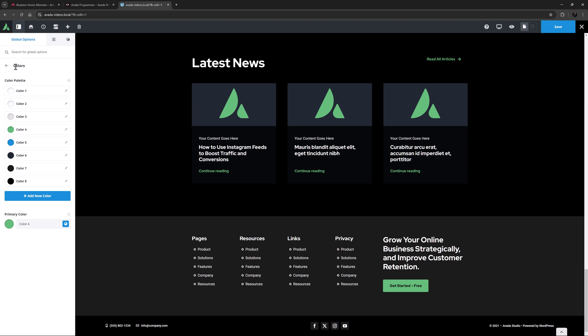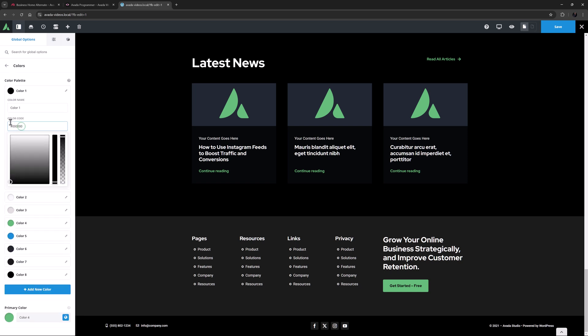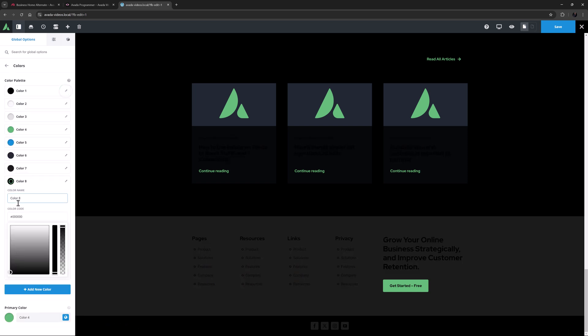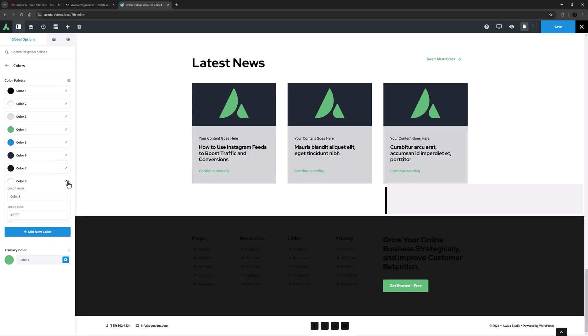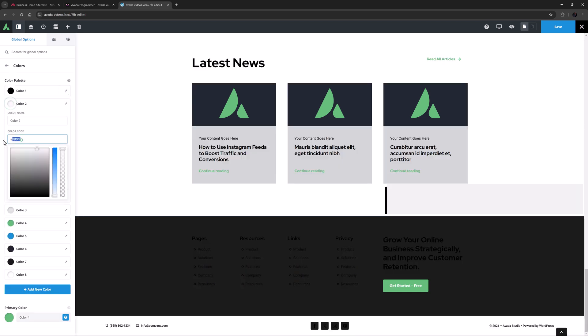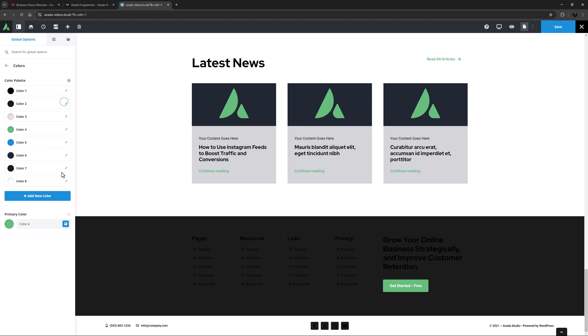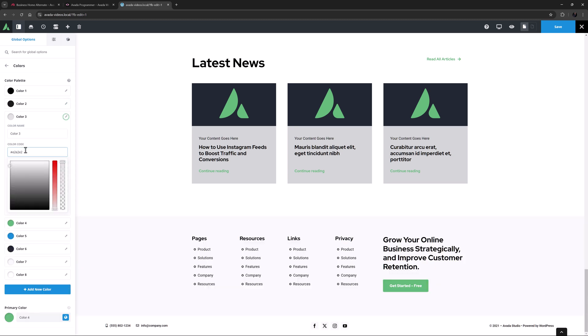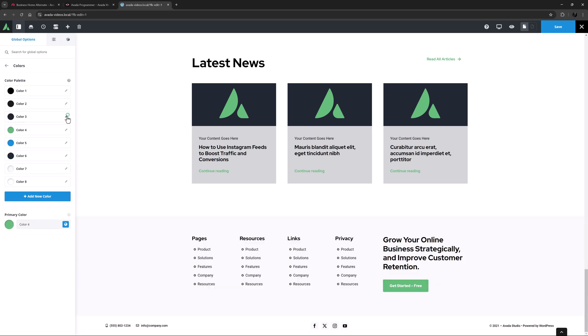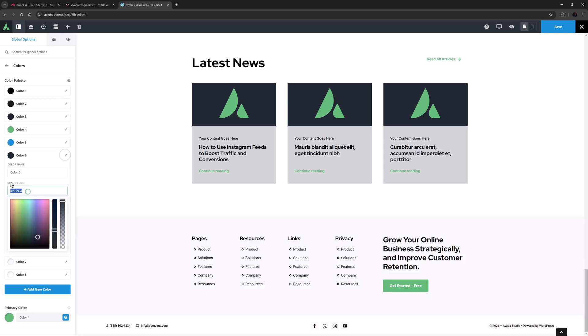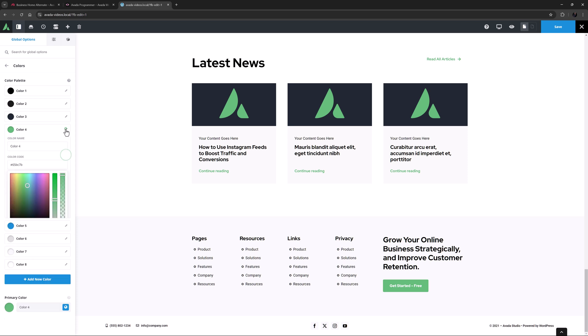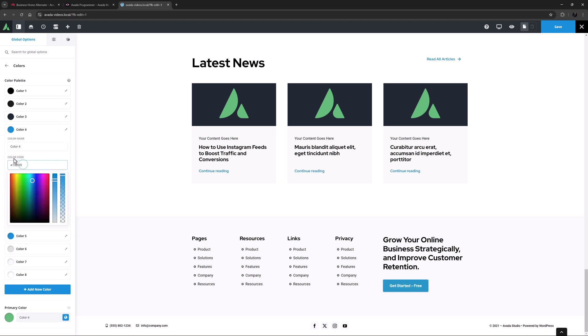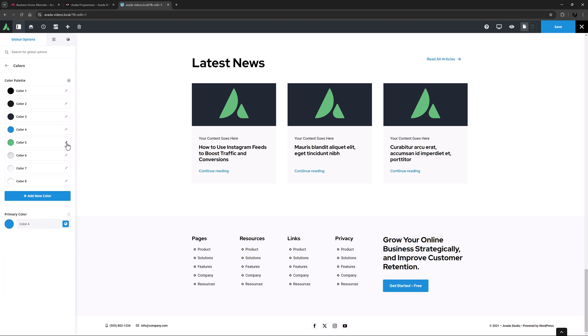On the global colour palette, I will swap out the values of colour 8 and 1, 7 and 2, 6 and 3, and 4 and 5. So now if we look at our content, it has pretty much changed this back to a light site.